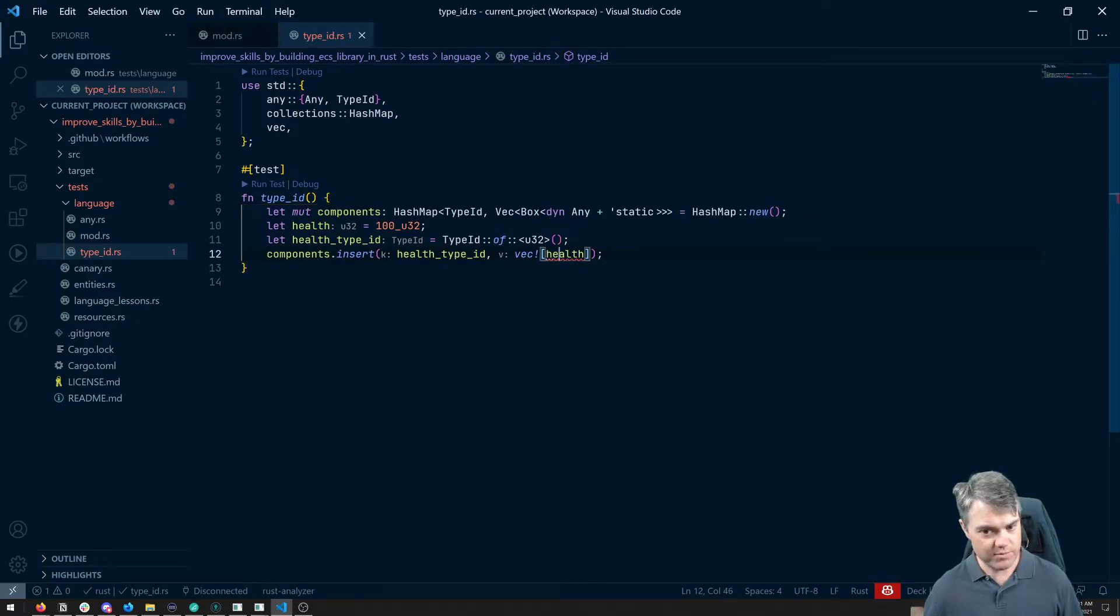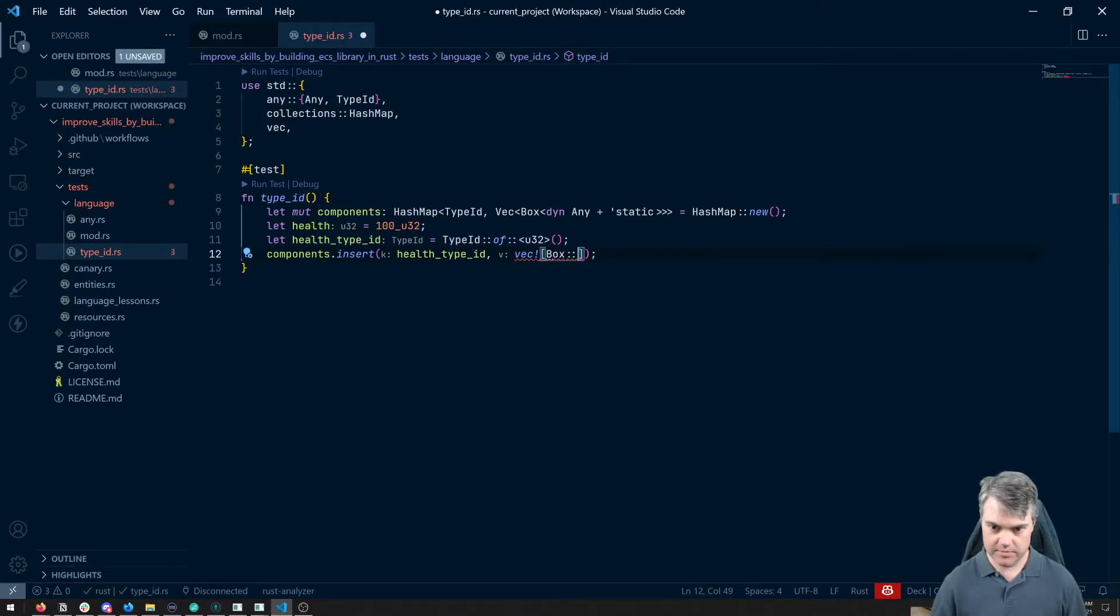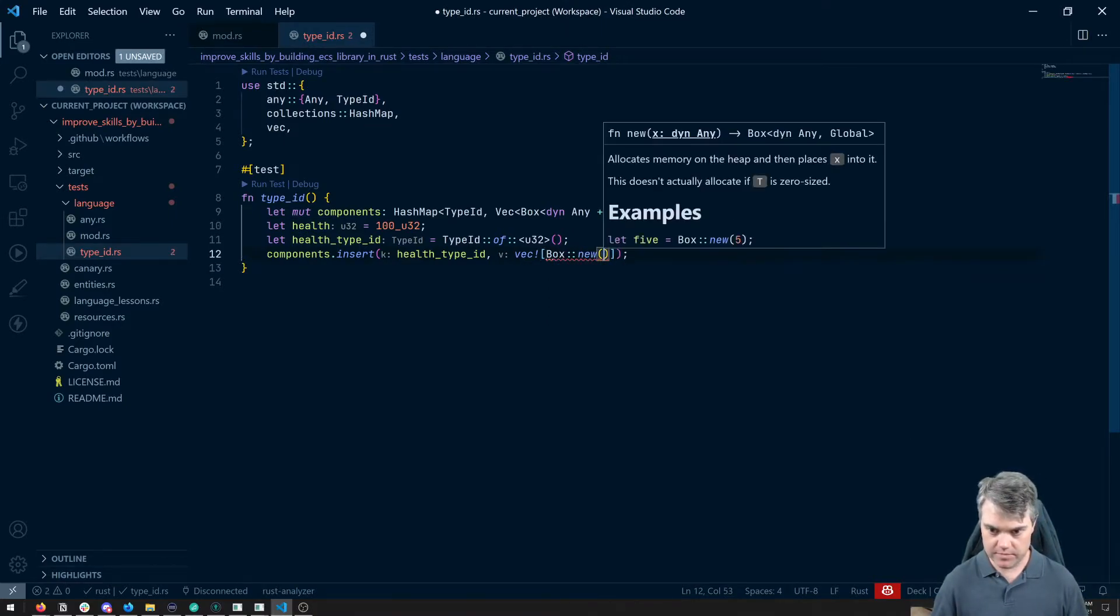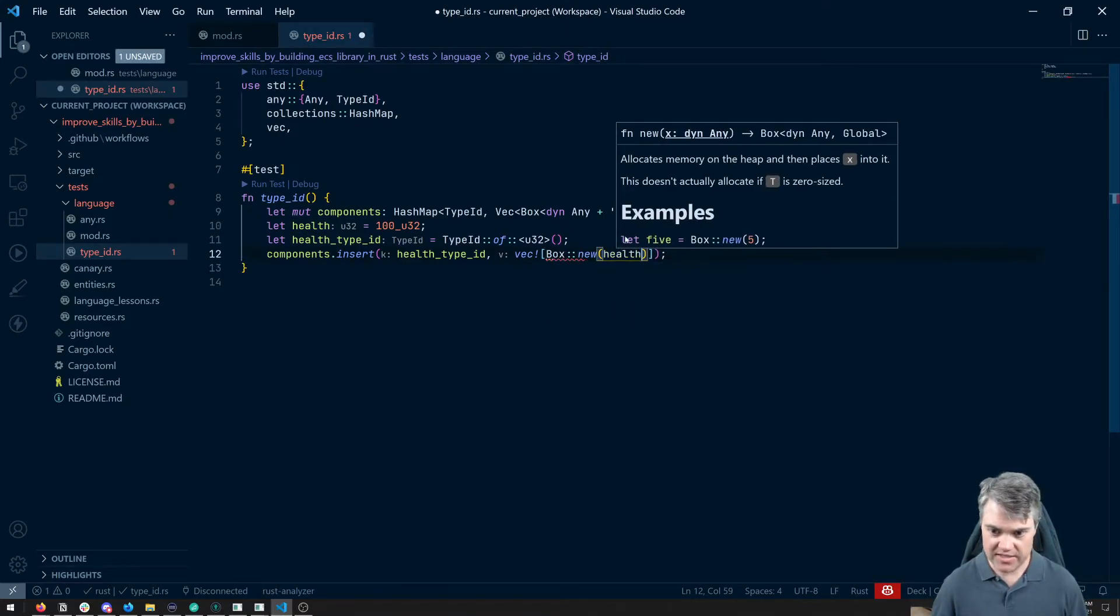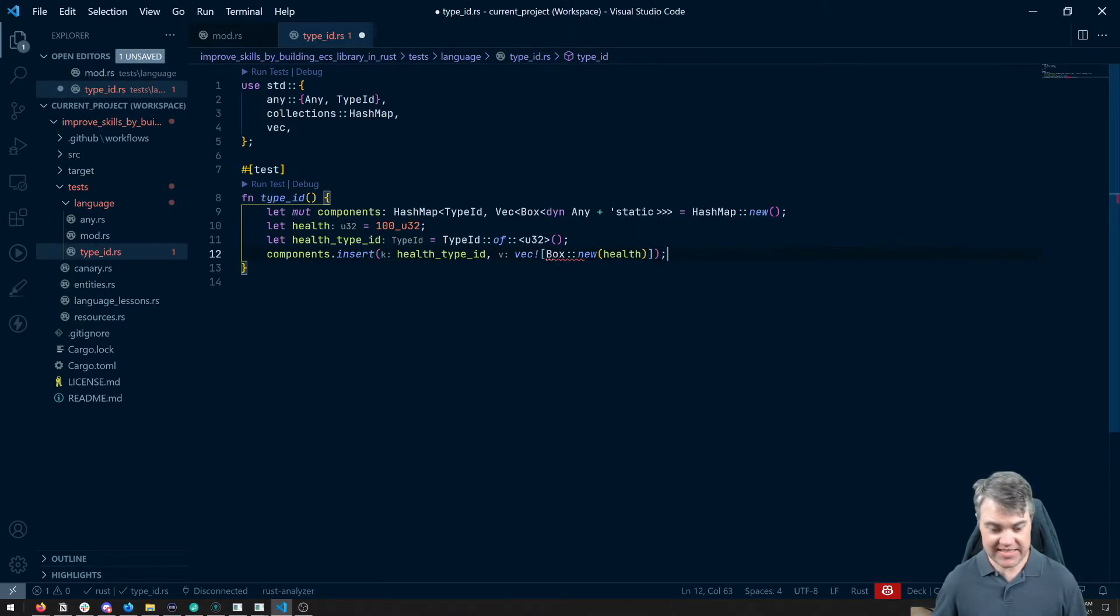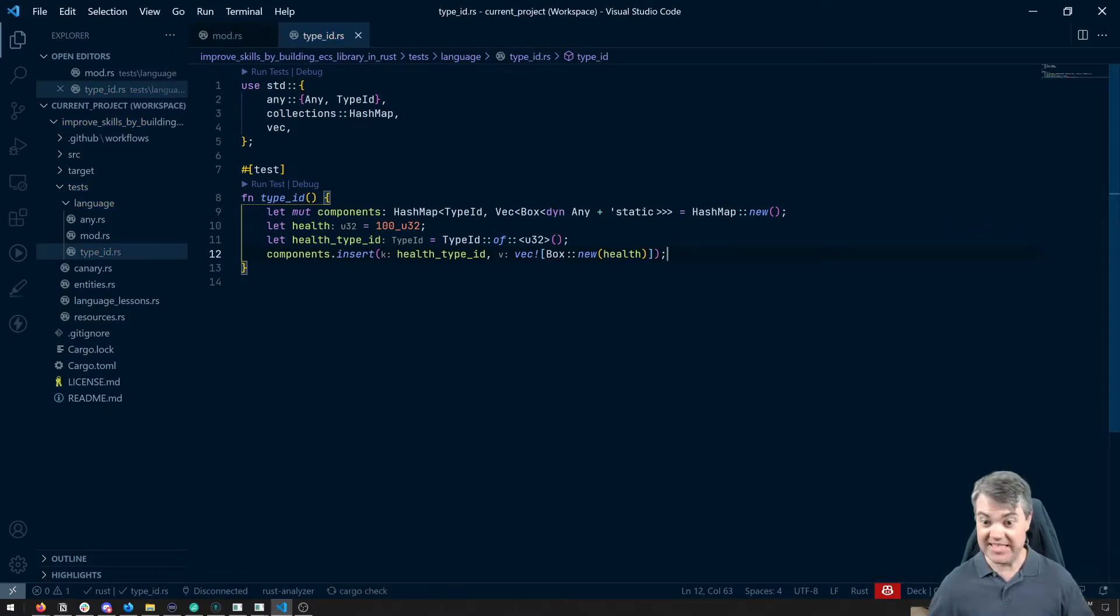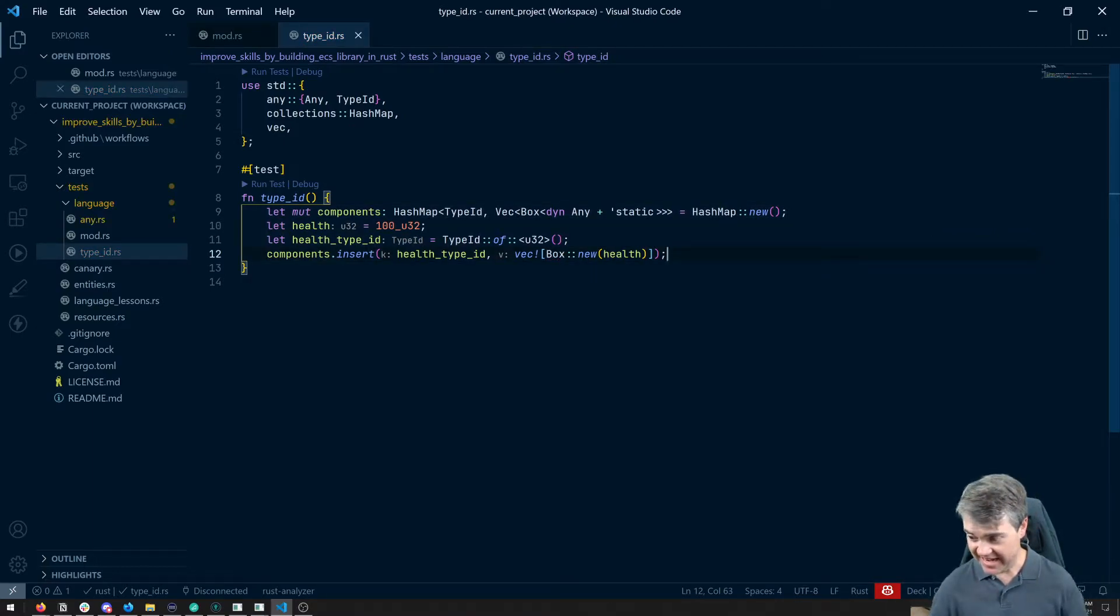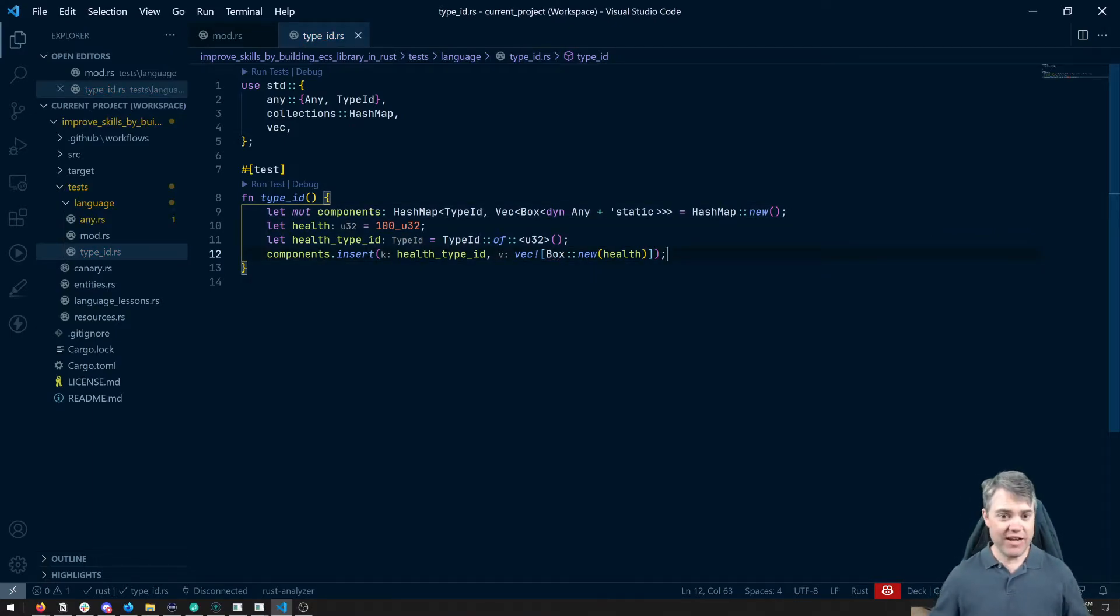Oh, we need to put this in a box new with the health inside there. That way it implements that dyn any plus static. Okay, that's great.